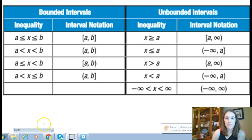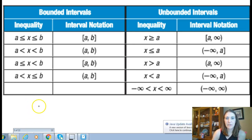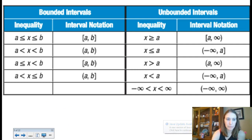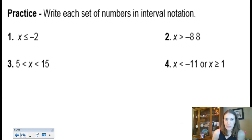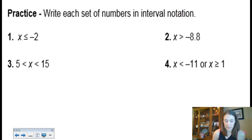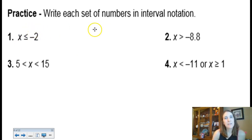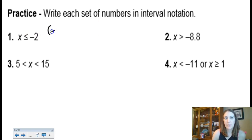Let's look at some examples: write each set of numbers in interval notation. All numbers less than or equal to negative 2 would go all the way back to negative infinity and stop at negative 2 including it, so we put a bracket. All numbers greater than negative 8.8 — we start at negative 8.8 with a parenthesis because we're not including it, then keep going to infinity.